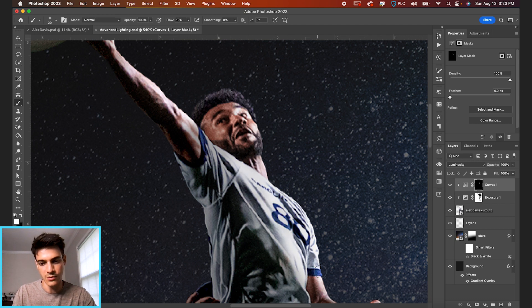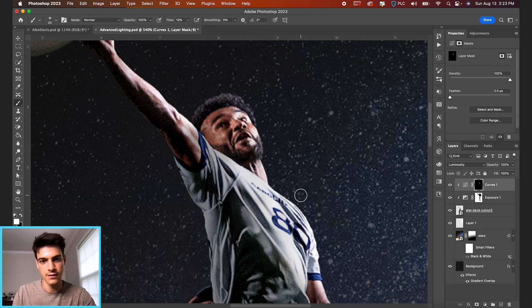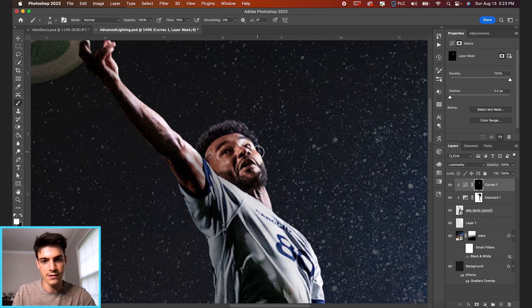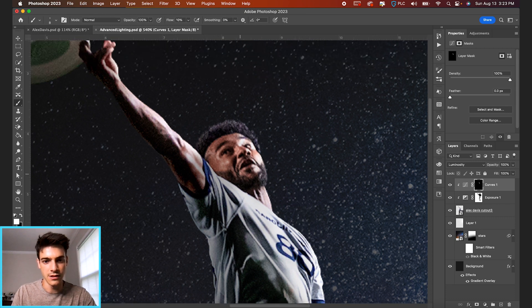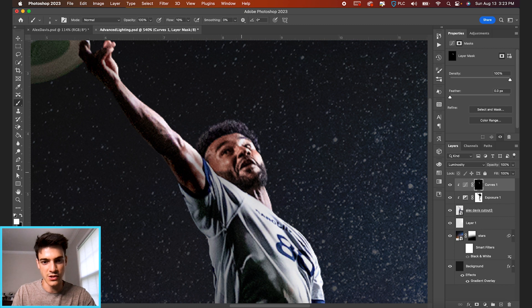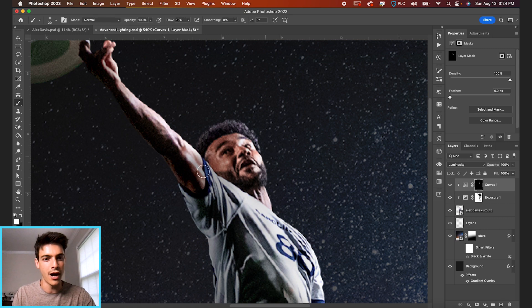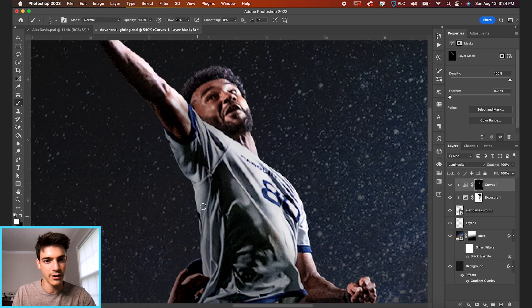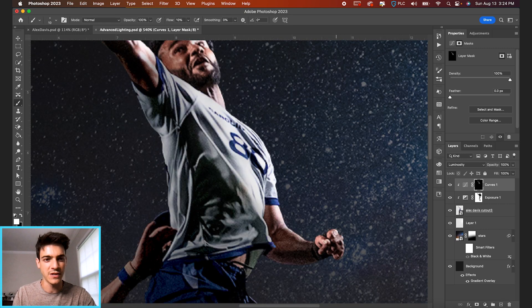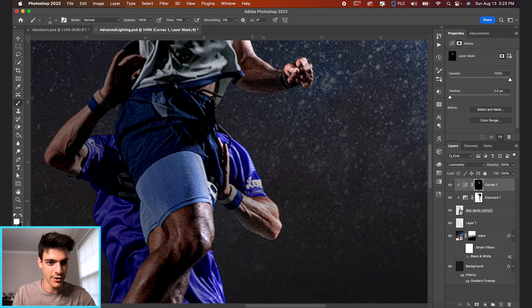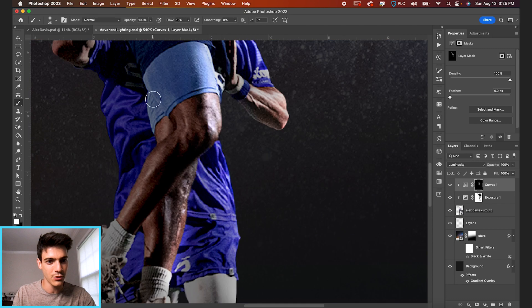And I'm just brushing over the different areas to add some brightness. And you'll see this is just going to create contrast and add a little bit more overall pop to our player cutout. And we can fast forward through this part so you don't have to sit through it.